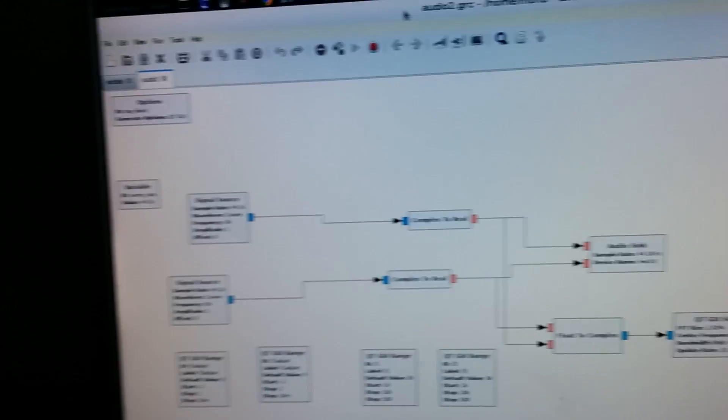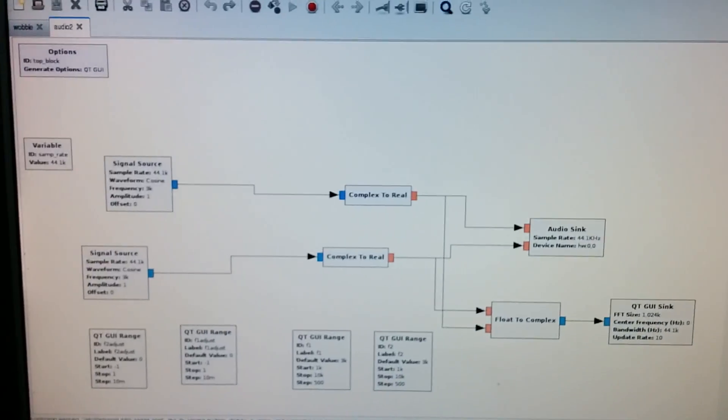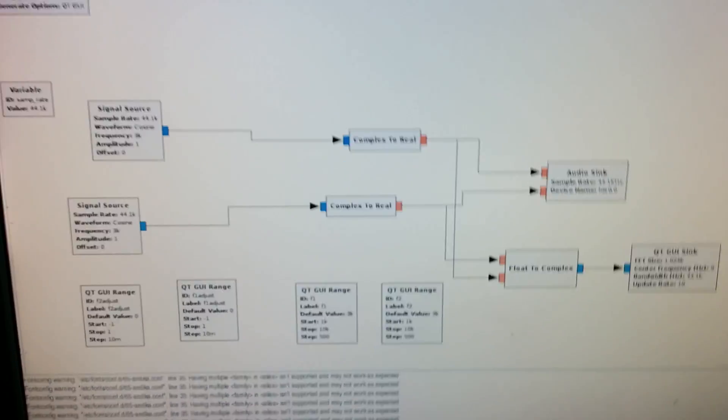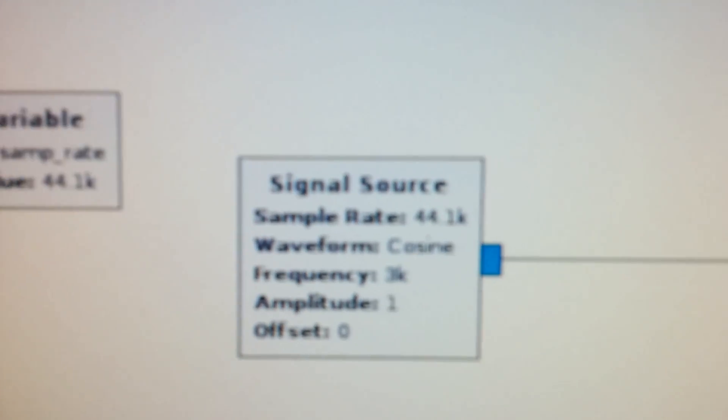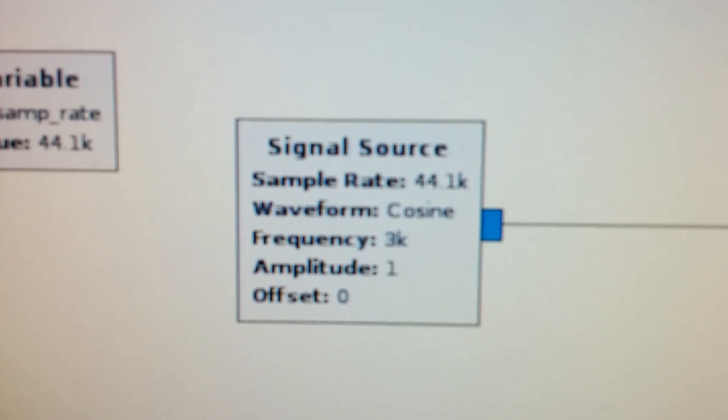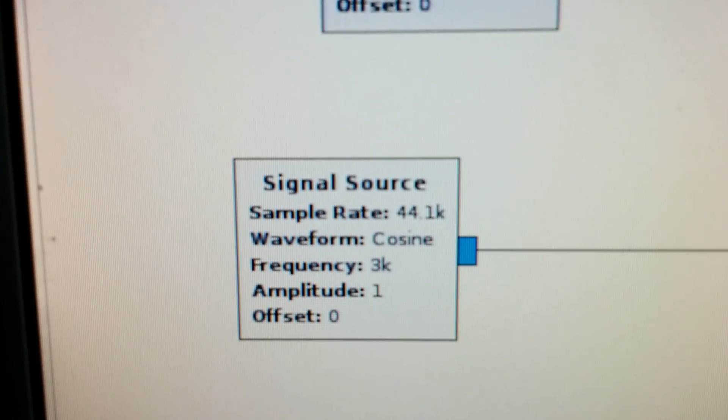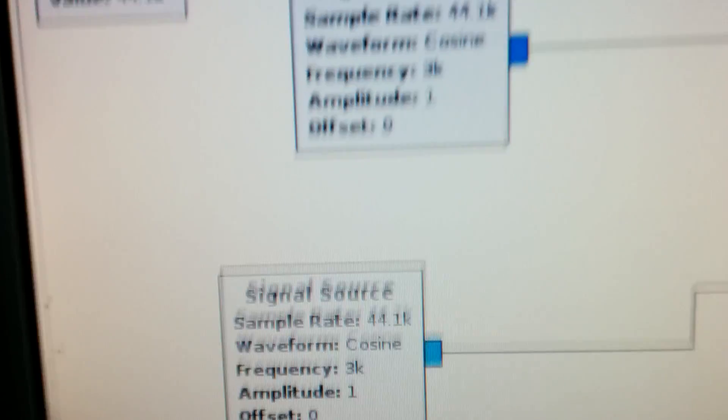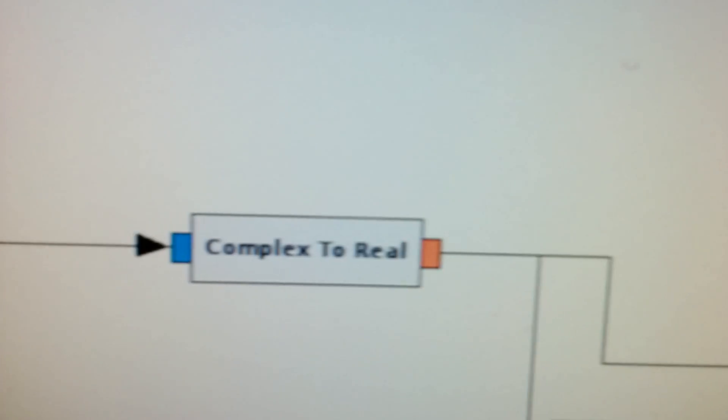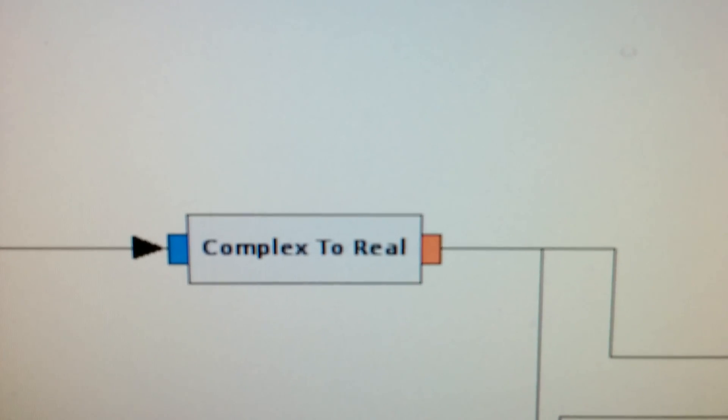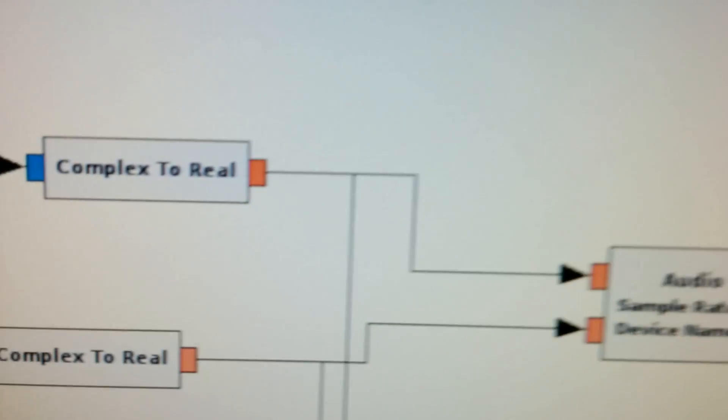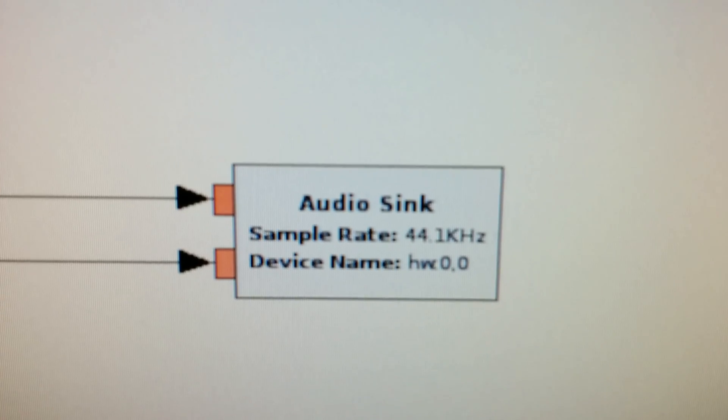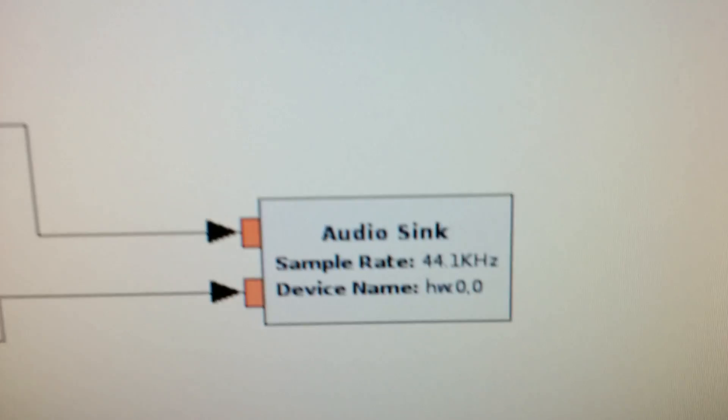That's the GNU Radio Companion and here I defined two signal sources. This is the first signal source and this is the second signal source, and both signal sources produce complex values which I change to real values and then I feed them into the audio sink.